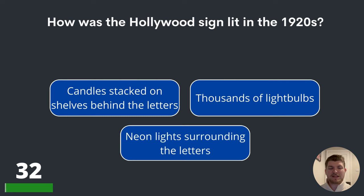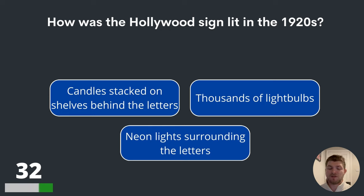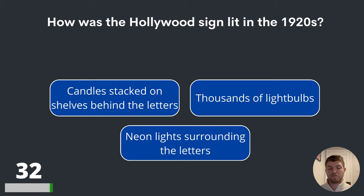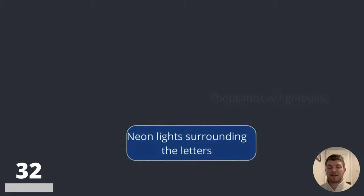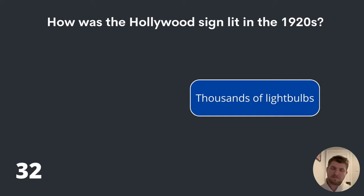Question thirty-two. How was the Hollywood sign lit in the 1920s? Candles stacked on shelves behind the letters, thousands of light bulbs, or neon lights surrounding the letters? The answer is thousands of light bulbs.